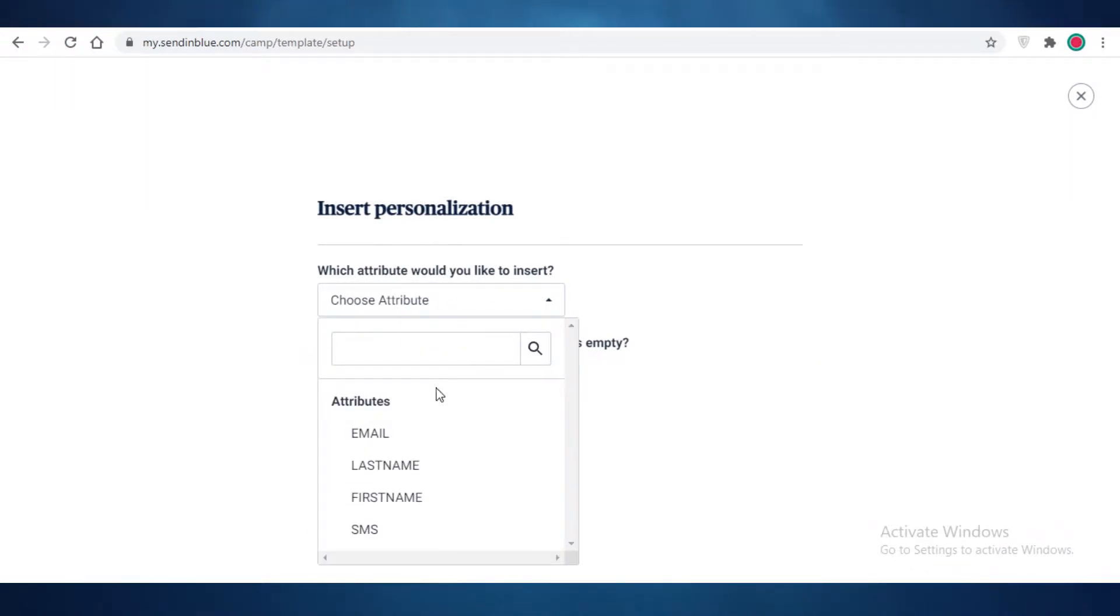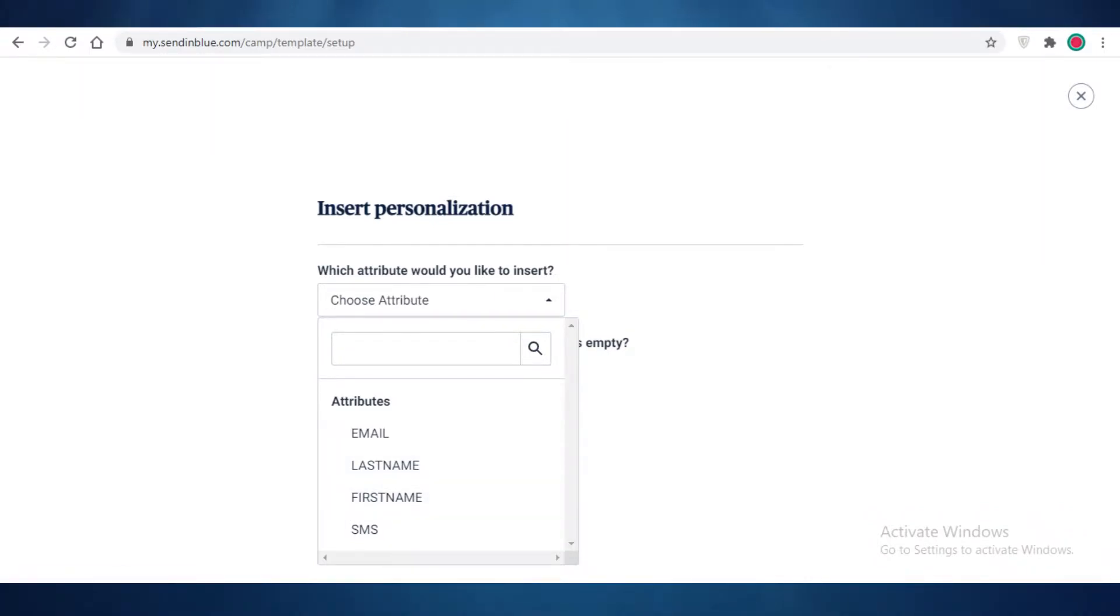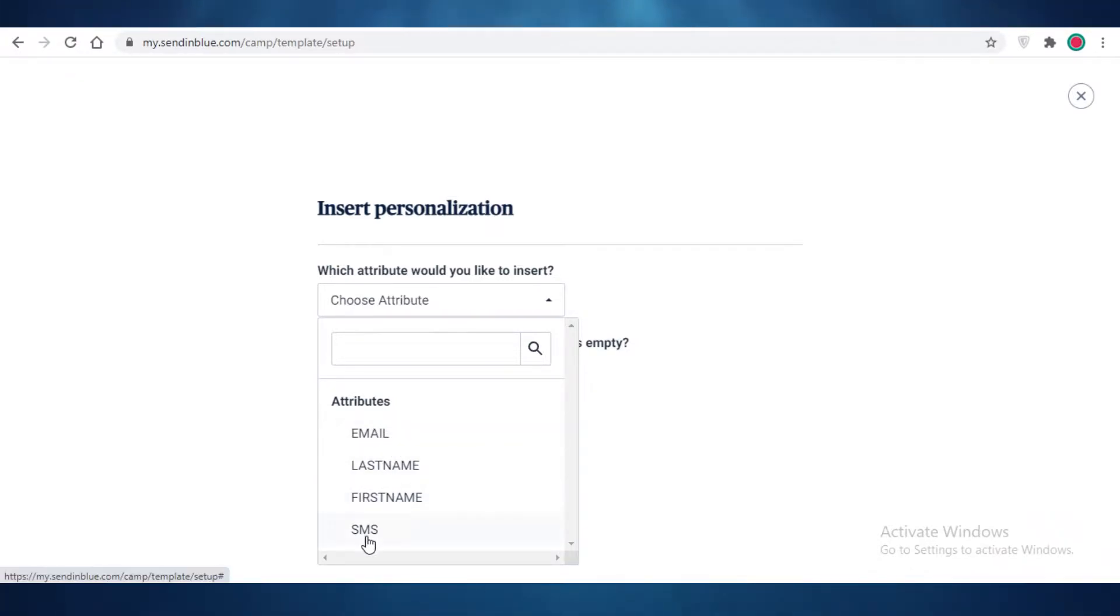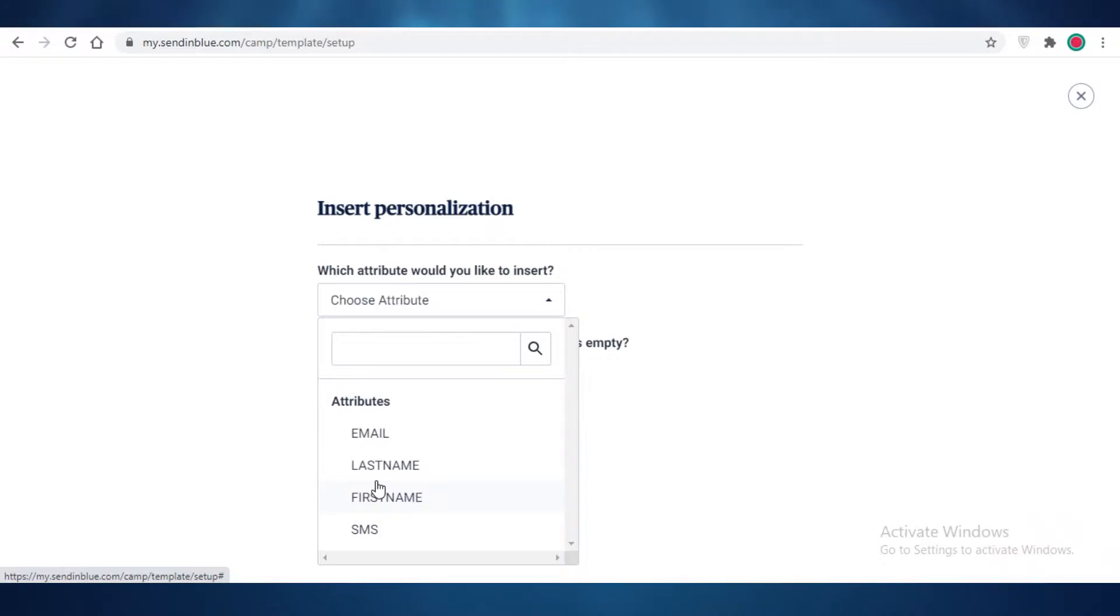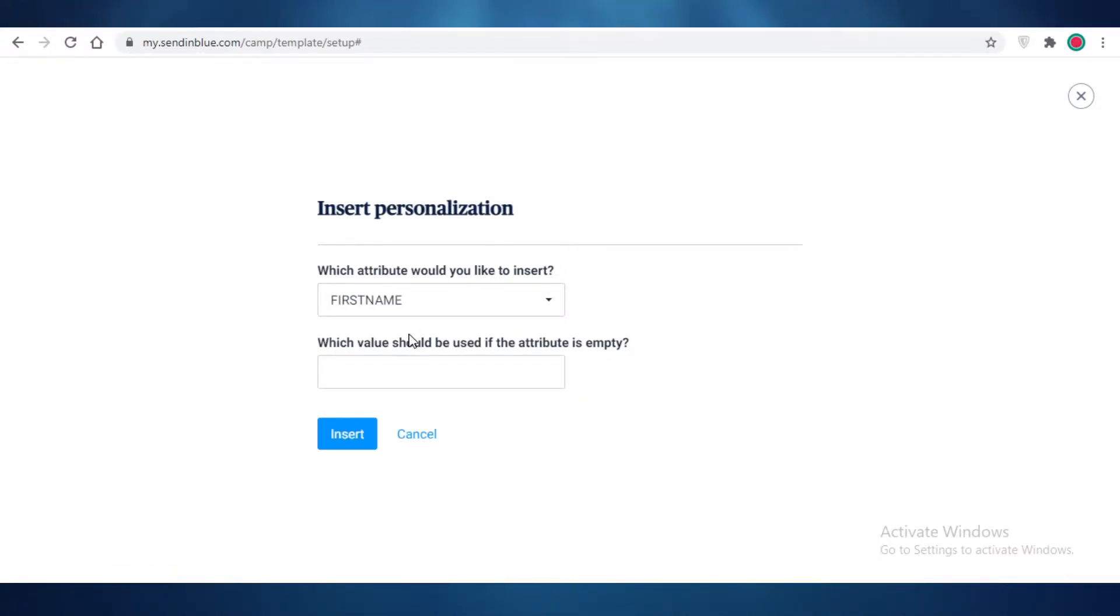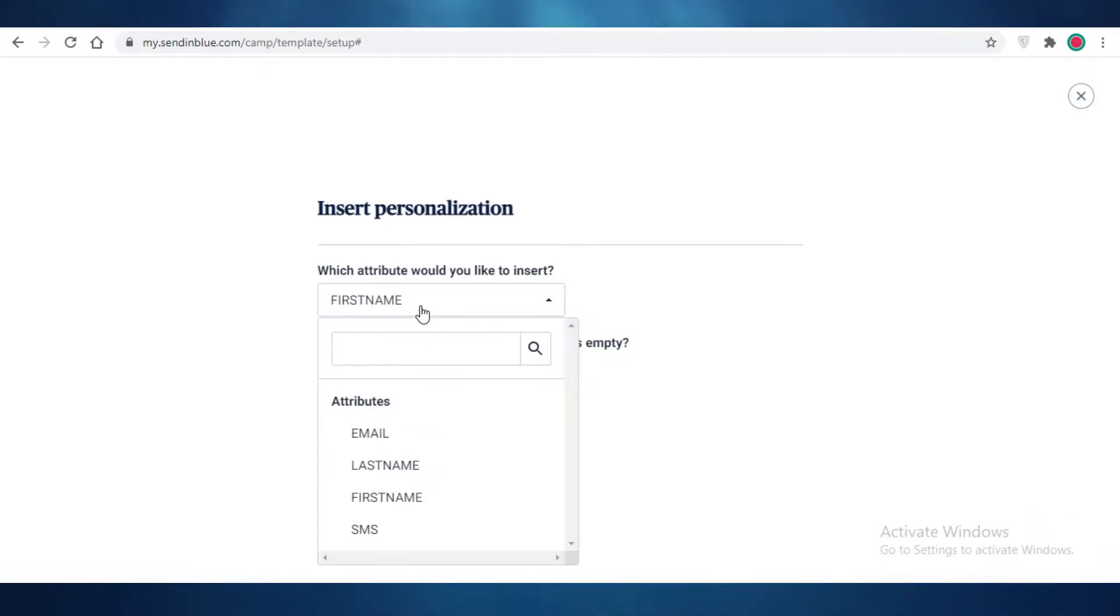Then you can add personalization, and what this allows you is the first name, last name, email or SMS. So every time that this email is sent out it could either add the first name that it knows of the receiver of the email, or their last name, email account or SMS. This allows you a kind of personalization and it feels a bit more professional and custom as well.